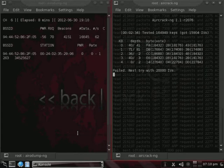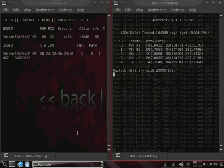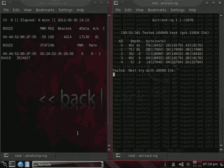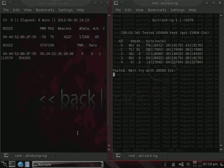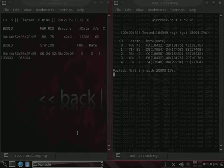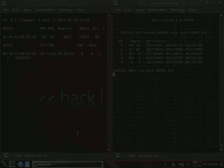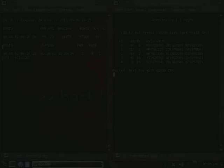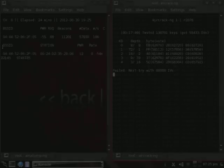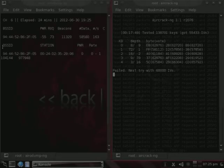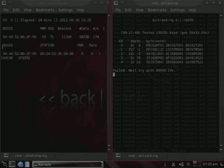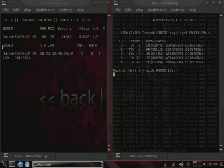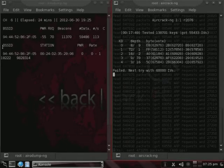And as you can see, it failed again, but it intends to try again at 20,000 initialization vectors. Now, what I'm going to do is, I'm going to go ahead and skip ahead here, because it's probably going to be a while until it actually cracks it. And here we are with about 58,000 bytes of data. And it should be trying again here at 60,000 initialization vector bytes.